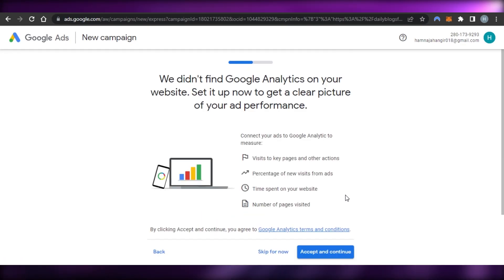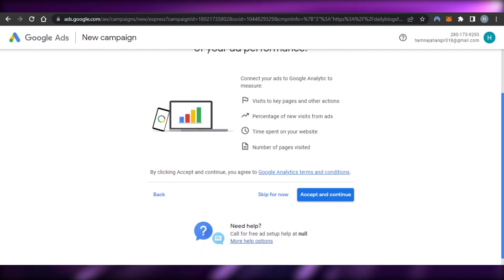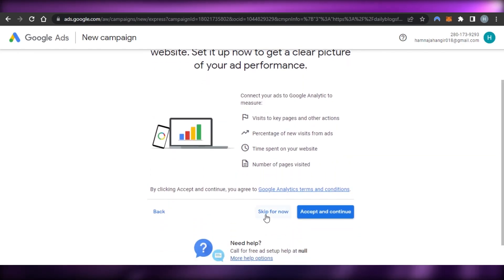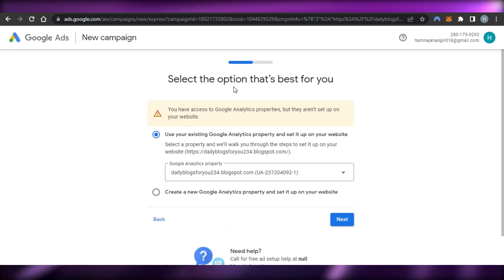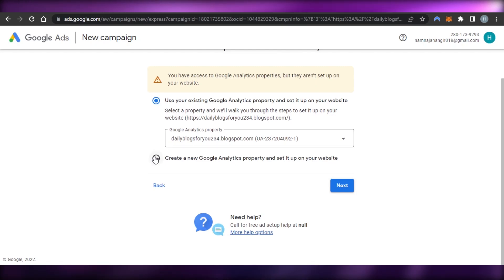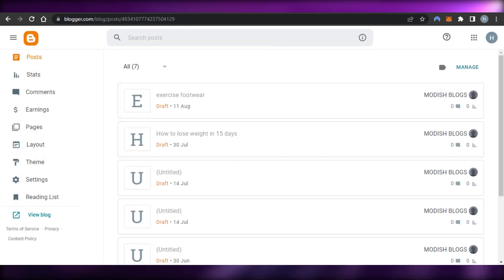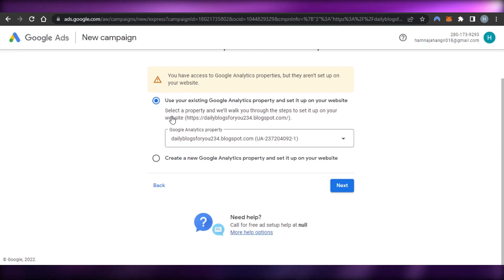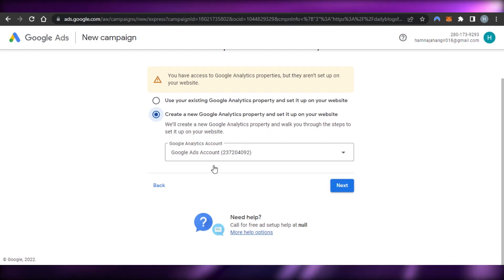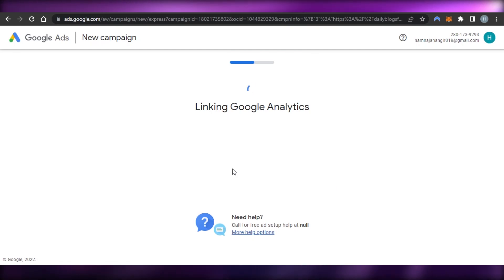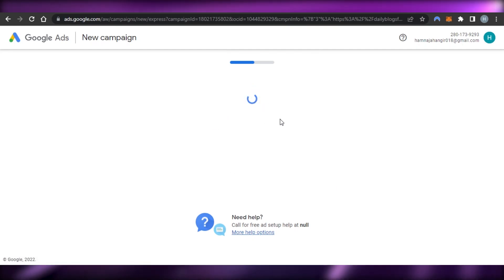That means they've approved that I actually have a website. Now we can see different options — we're going to accept and continue, and they will link my Google Analytics to my website. You need a Google Analytics account to connect your blog or website to Google Ads. If you don't have one, click 'Create' and they'll create a brand new Google Analytics account and give you the ID. I'll click 'Next' and they'll link my Google Analytics with my Google Ads.